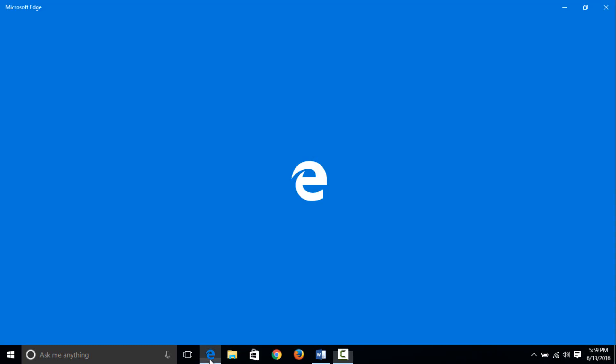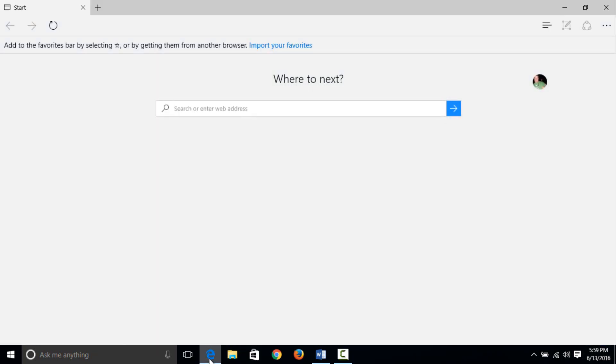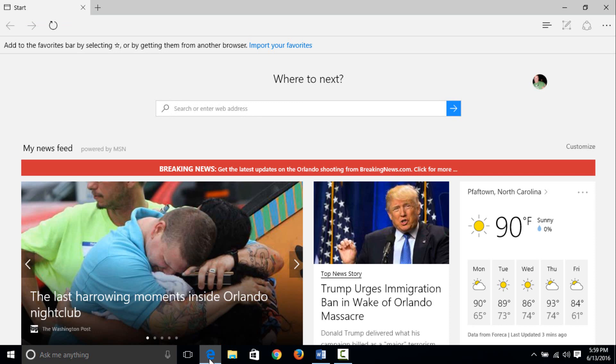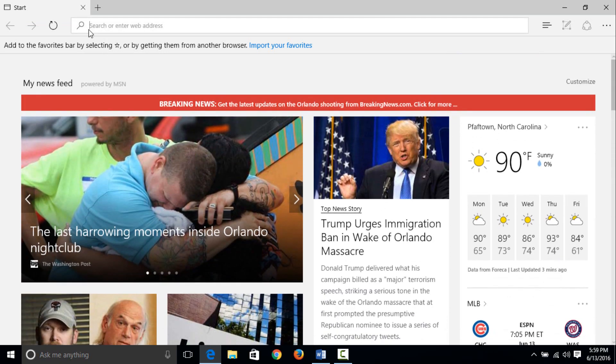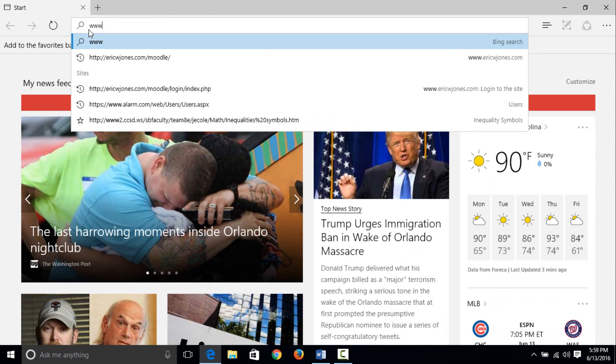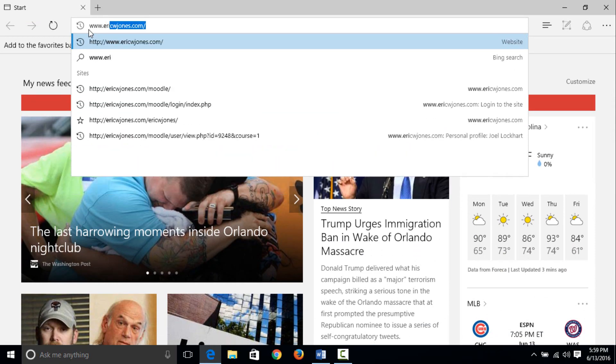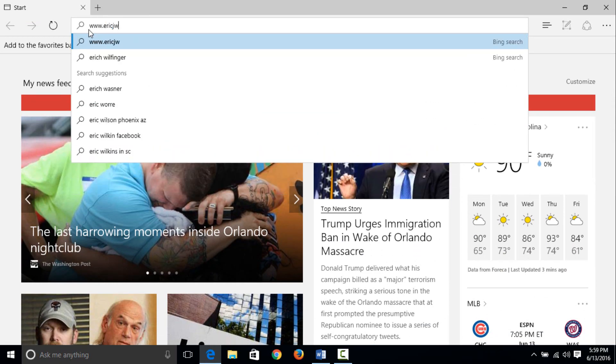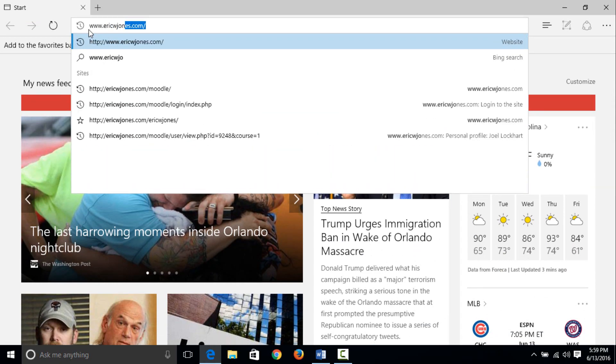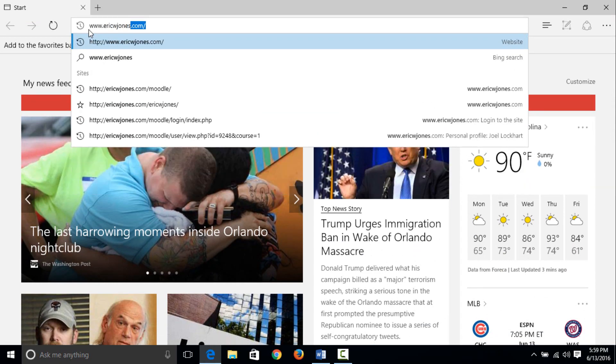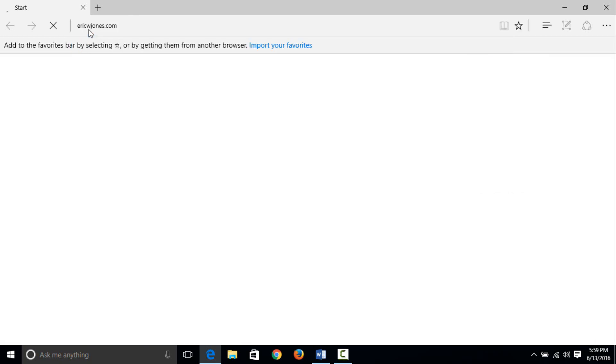Right now let's go ahead and sign up for an online class, so open up a browser. I am using Microsoft Edge and I am going to go to my website which is www.ericwjones.com.